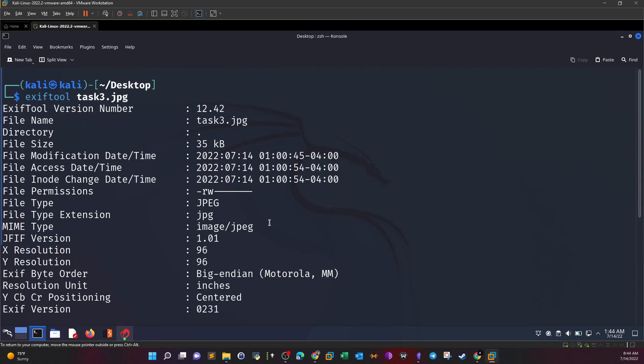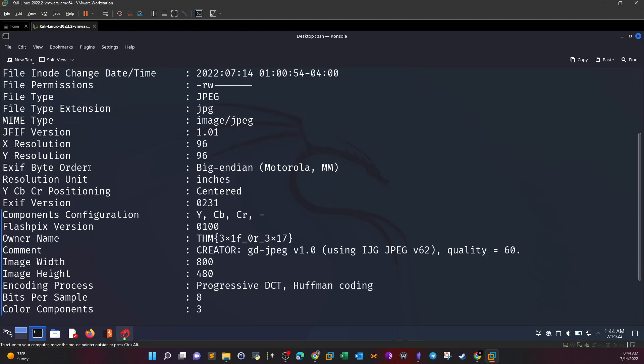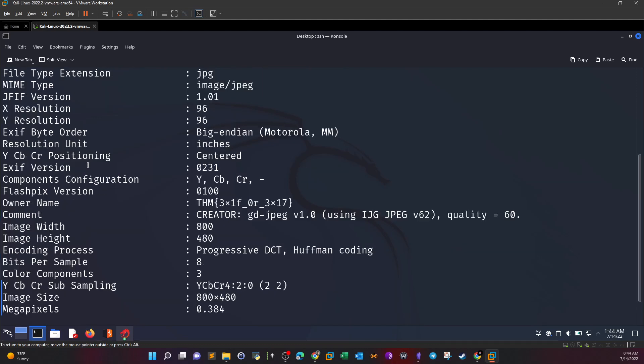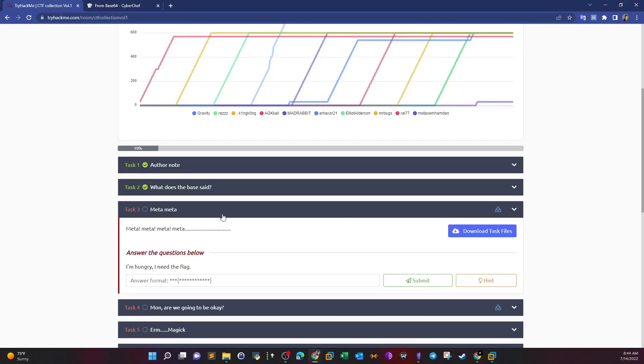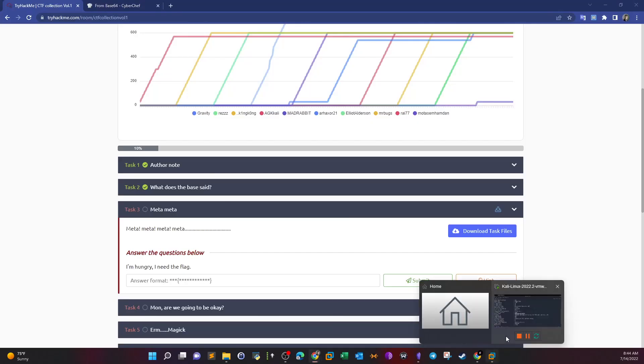We say EXIF tool Task 3, and here we're presented with the metadata information about the image. We have the file name, directory, file size - all of these are considered metadata, data about data. We have here the owner name, which happens to be the flag we're looking for.